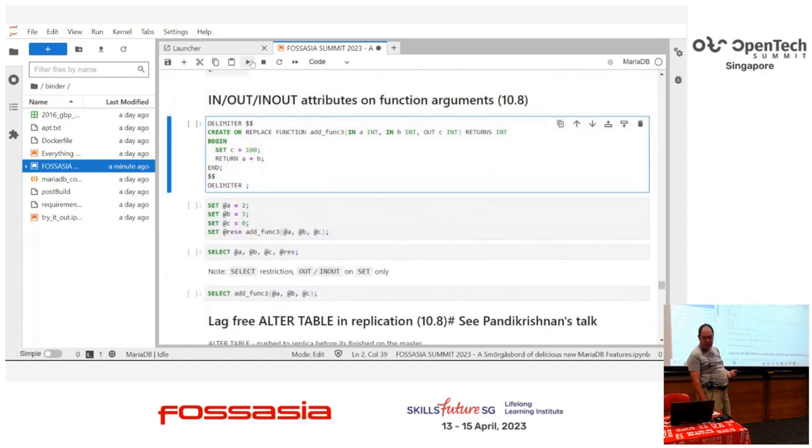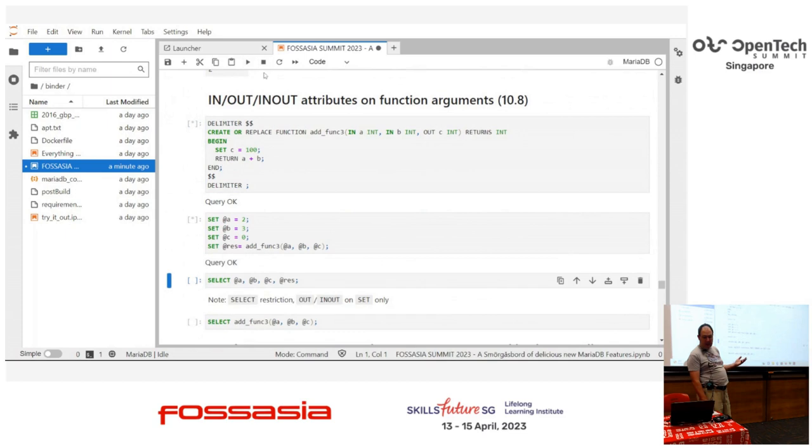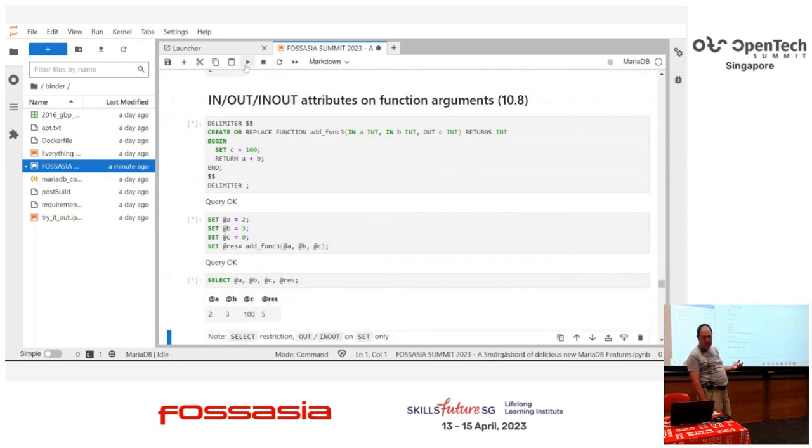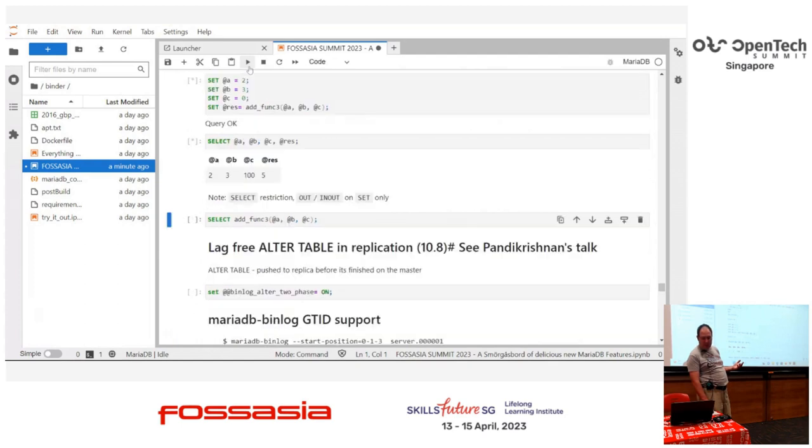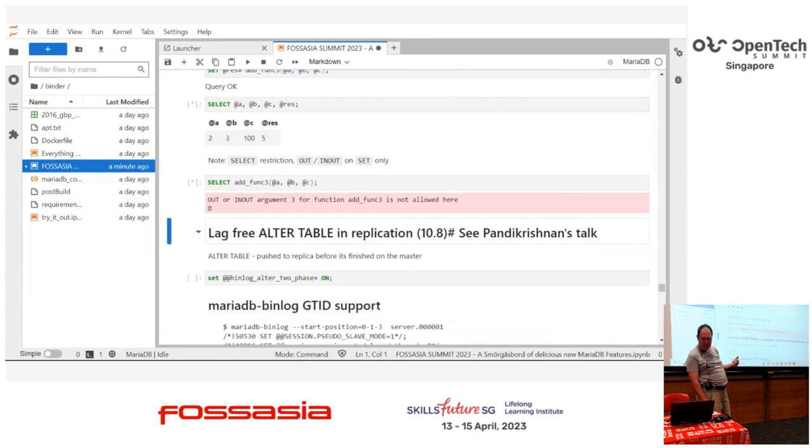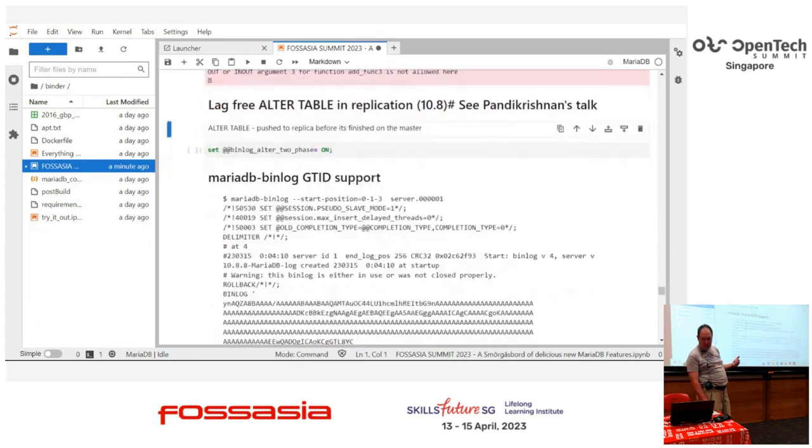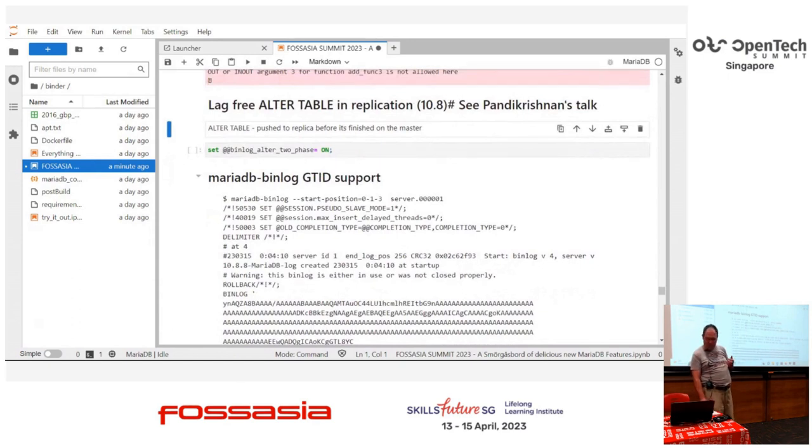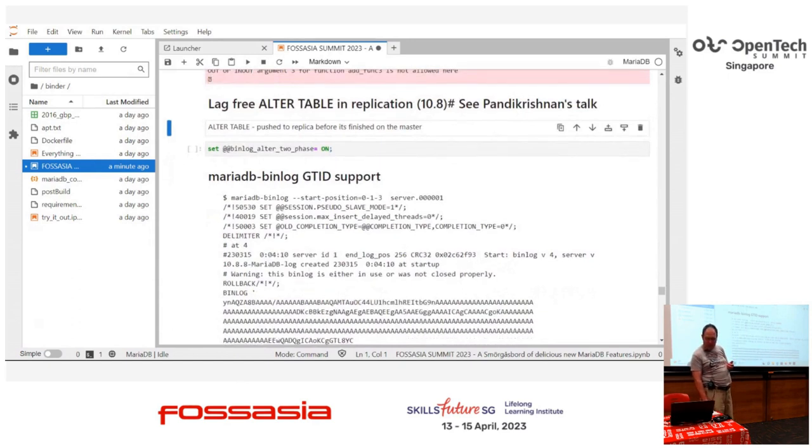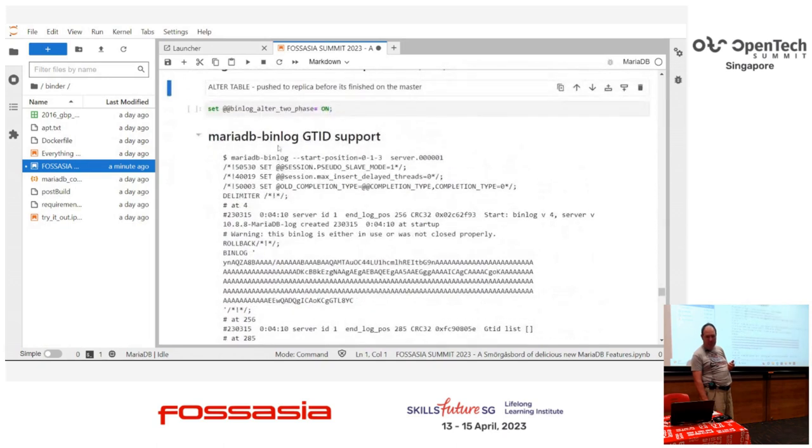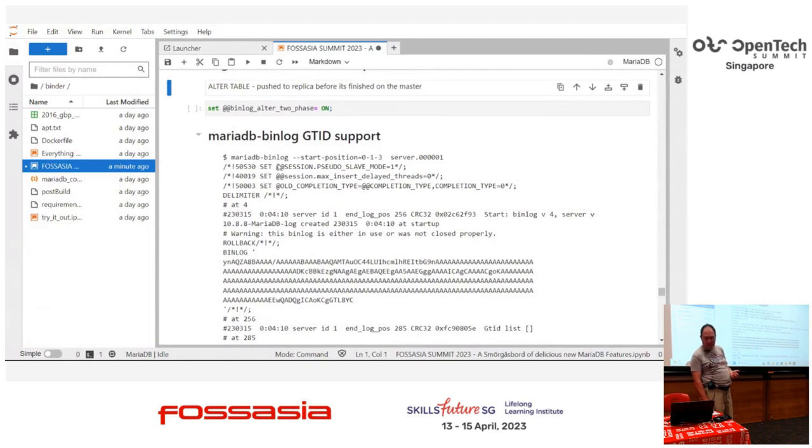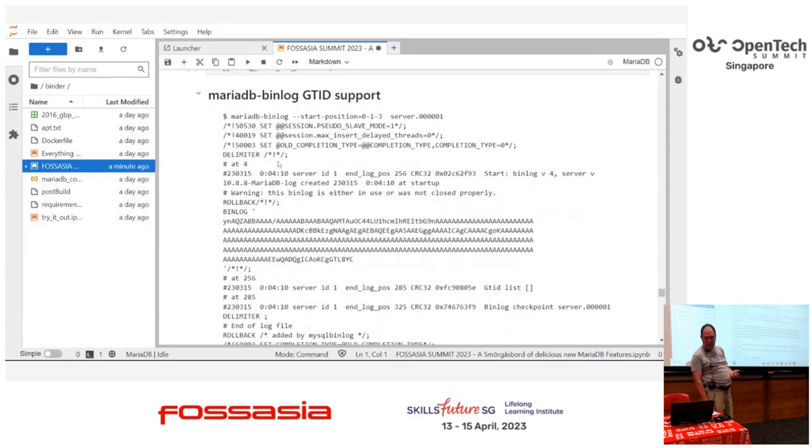Function attributes, in, out, in, out are now function attributes, so you can make sure you're using your functions the right way. In most cases, there's a constraint about it being in a select that's not valid. Alta, yep, Pandy's going to do a talk later, so I'm not actually going to cover this. He'll cover that a lot more better, but in the replication, that Alta tables are pushed through a lot quicker.